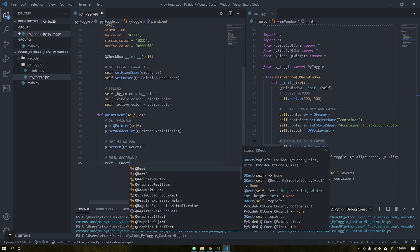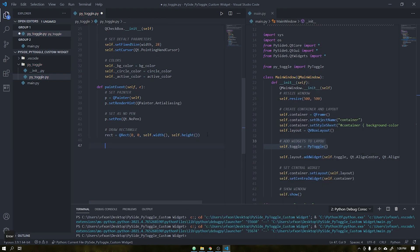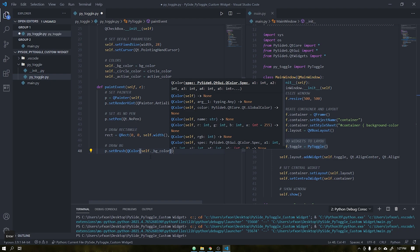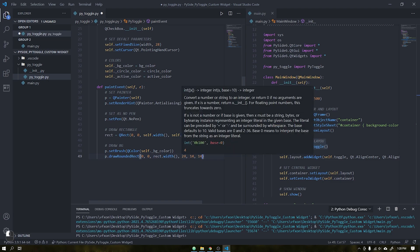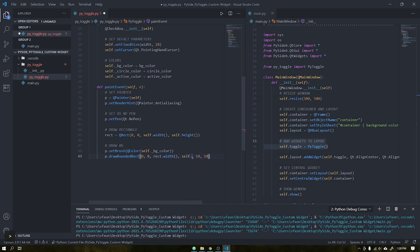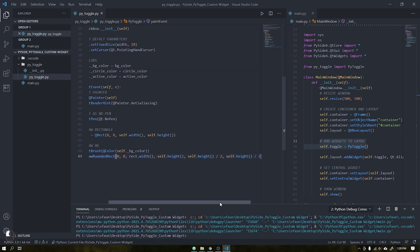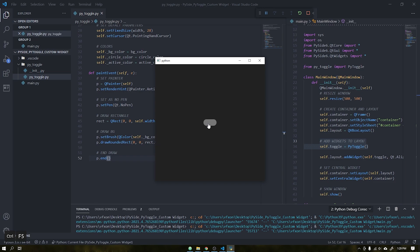After that, we will create a rectangle that will be like a container for our elements. Set the width and height being the same as that of our custom widget. To draw the background color, we will first set a brush using Q color that will receive the background color object we created above. Let's add a rounded rectangle that will have the width and height equal to our rectangle. At the rounded edges we can place the height divided by 2. A Q Painter always needs to end with end, otherwise an error will be generated. See the background was created successfully.